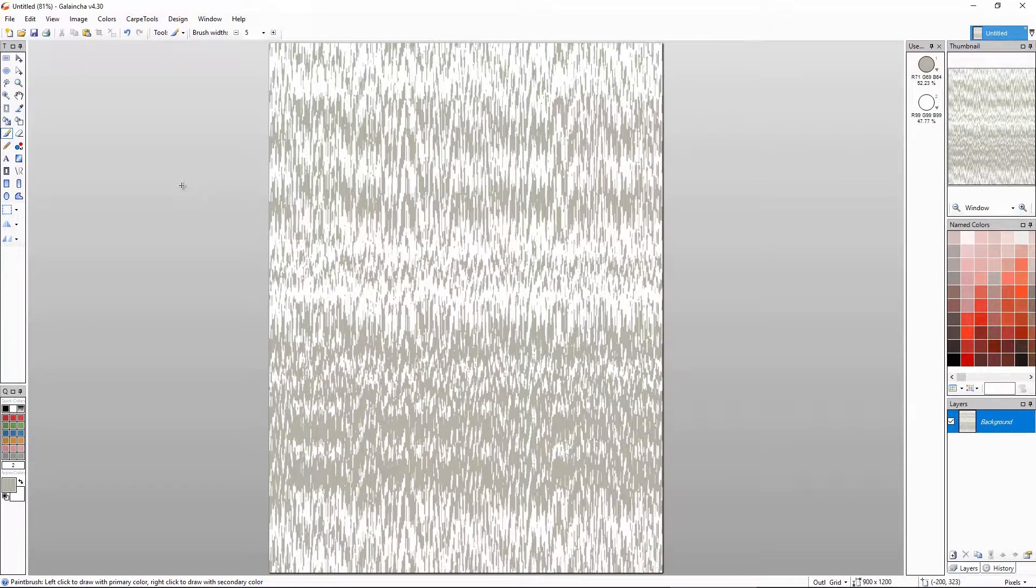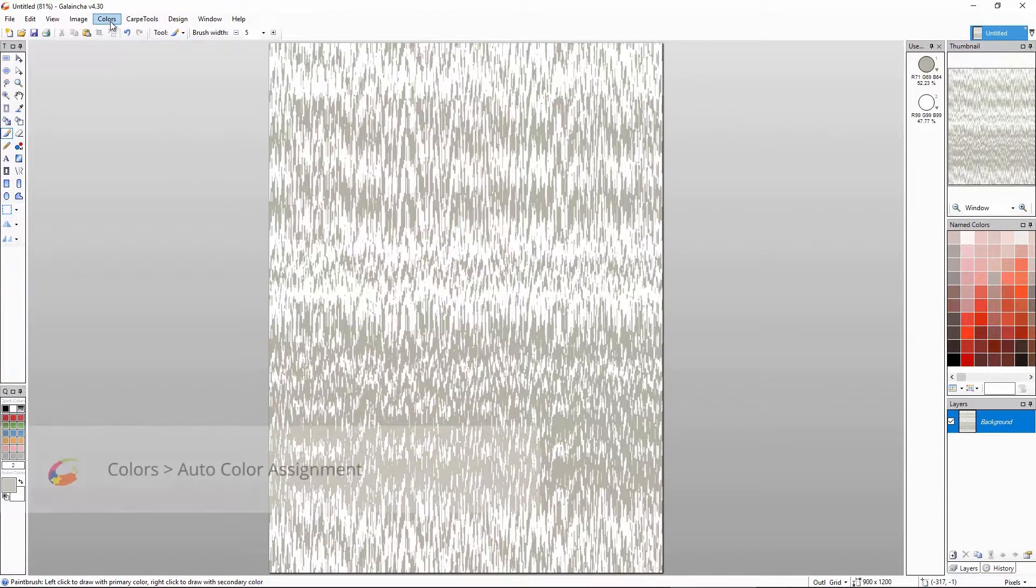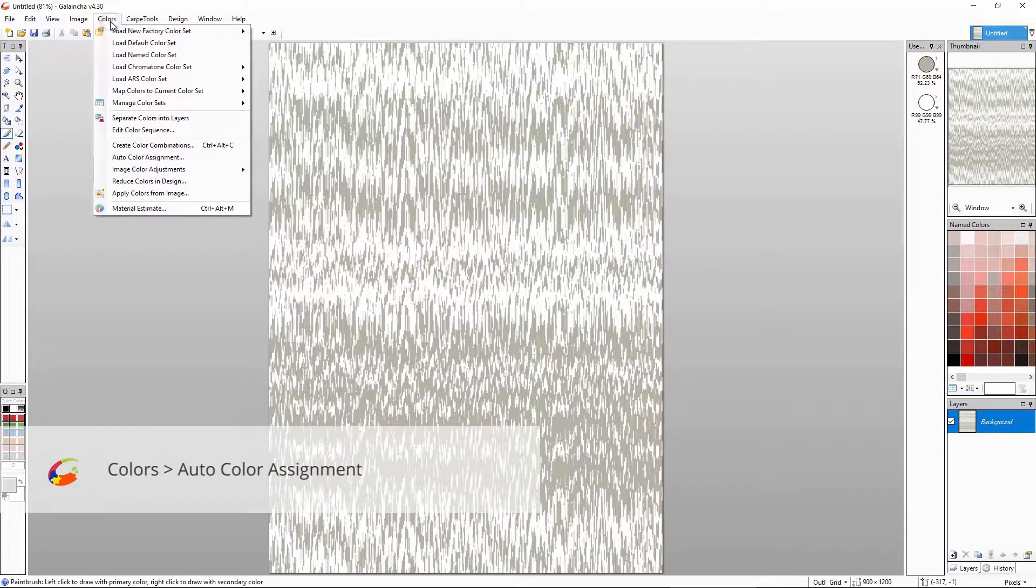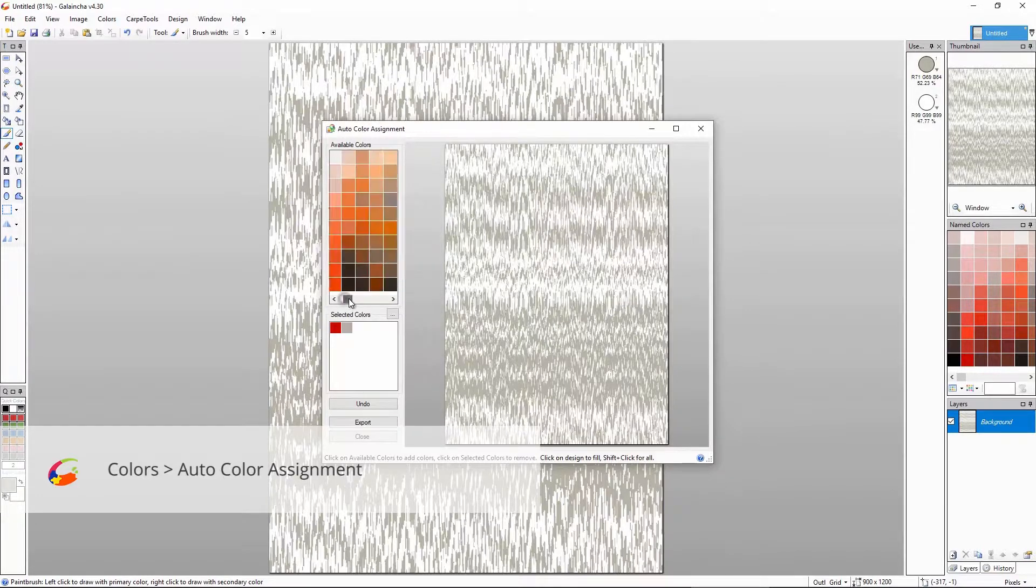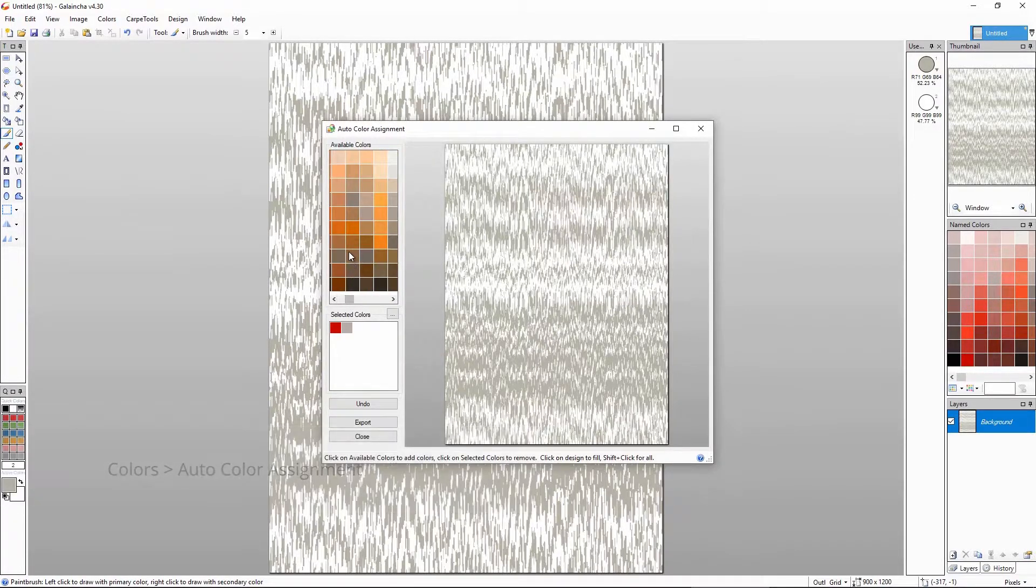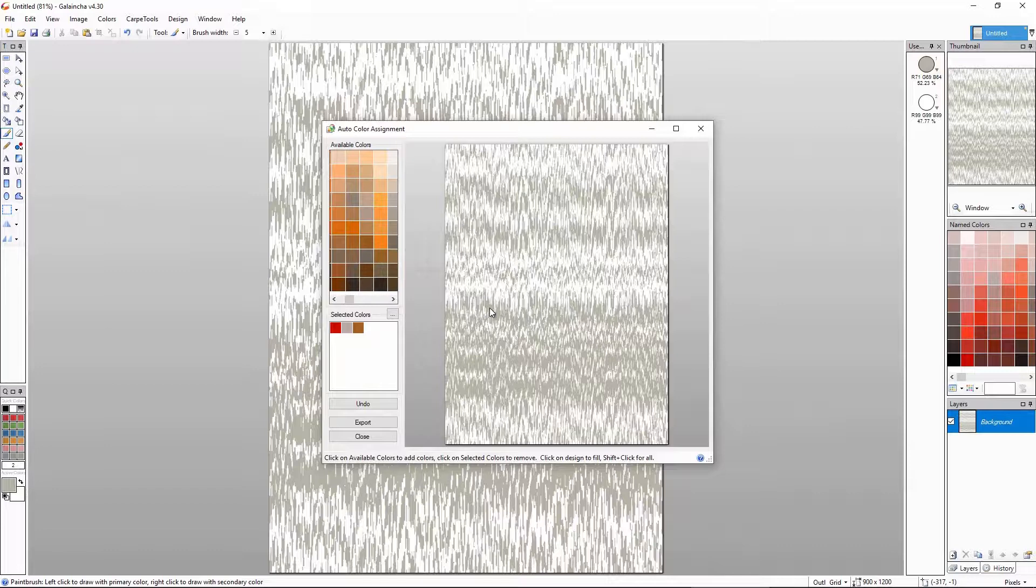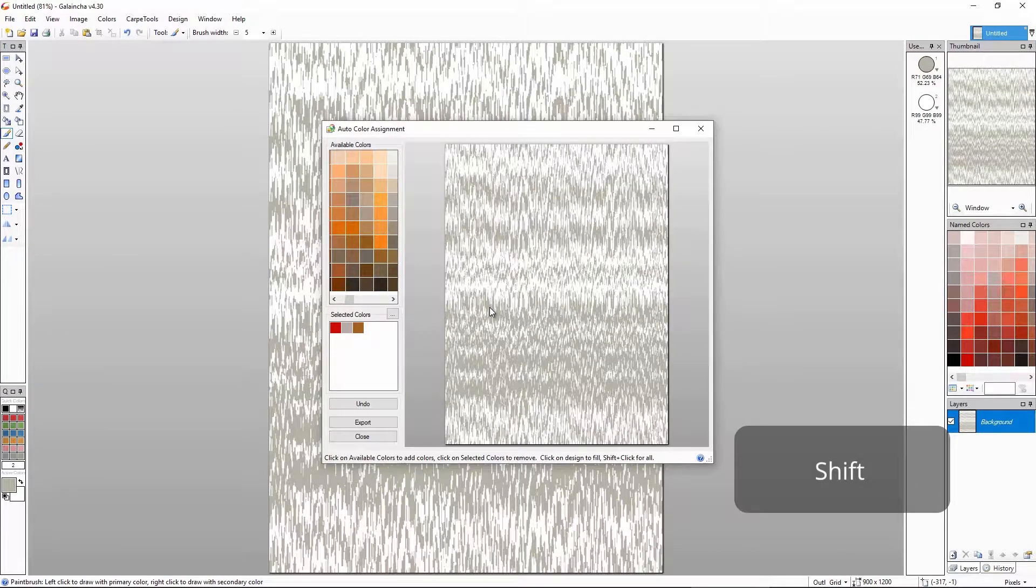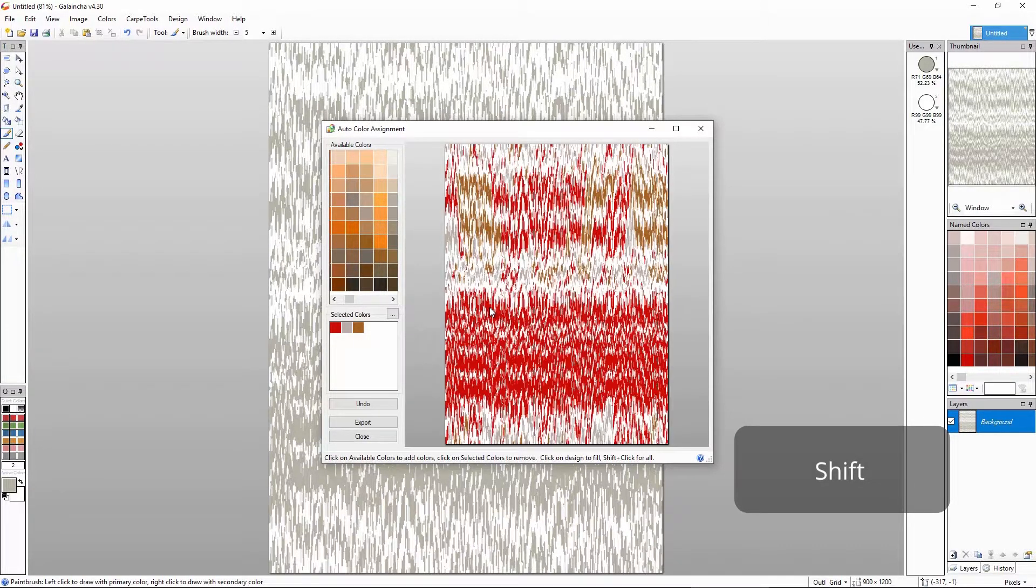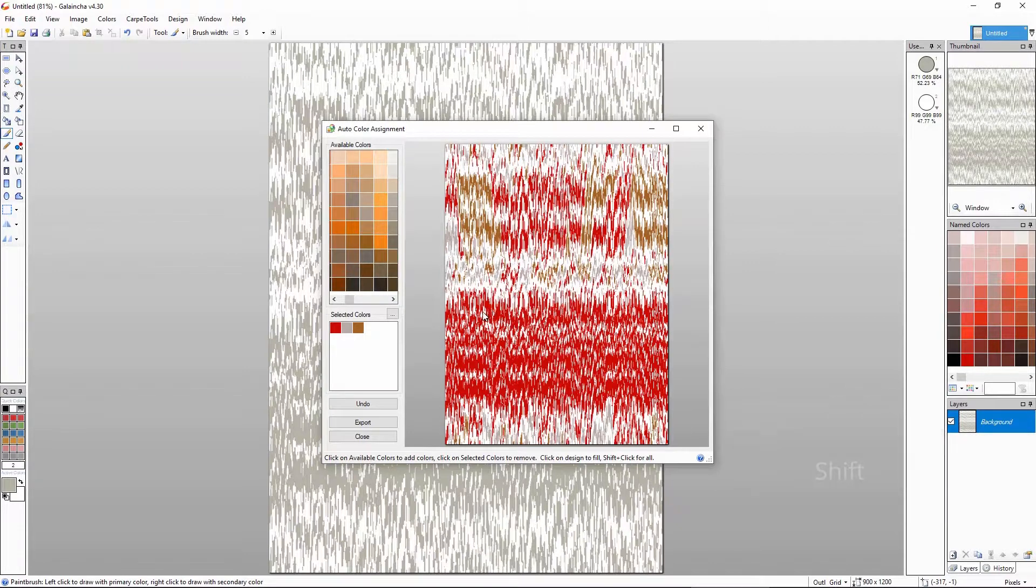Let's add some life into this design by assigning some more colors. The auto color assignment tool lets you add new colors in the design that have only few colors. Now I'm holding shift before I click on the design. It will randomly assign colors in all areas of the particular color you click on.